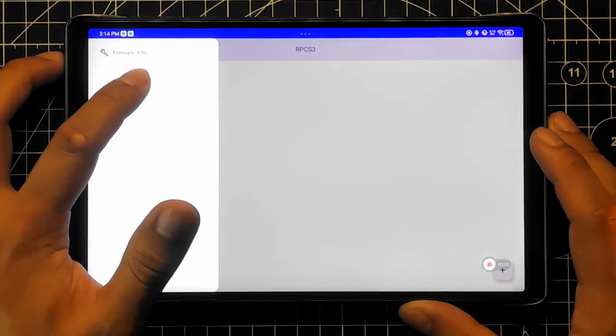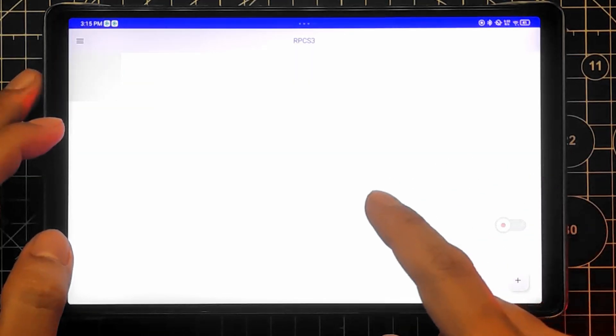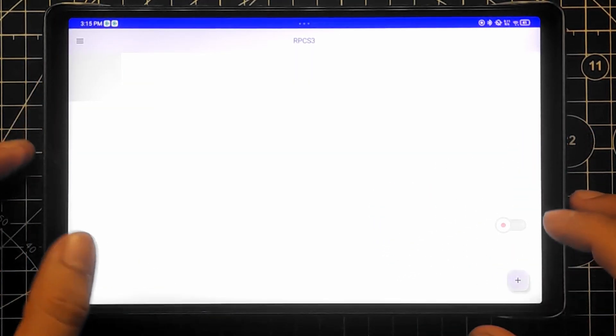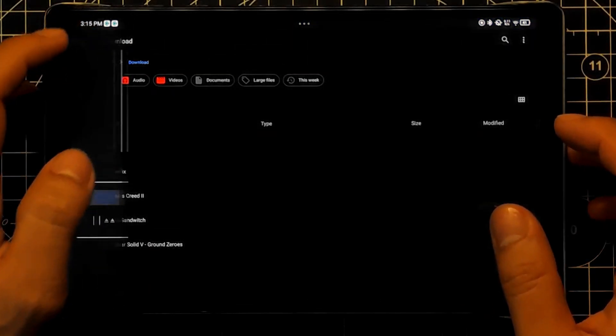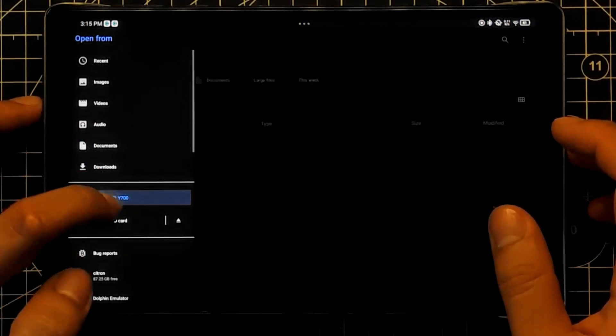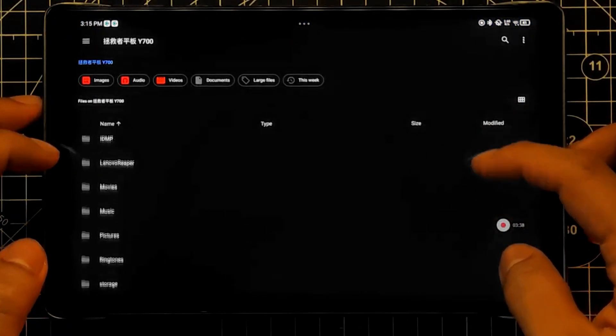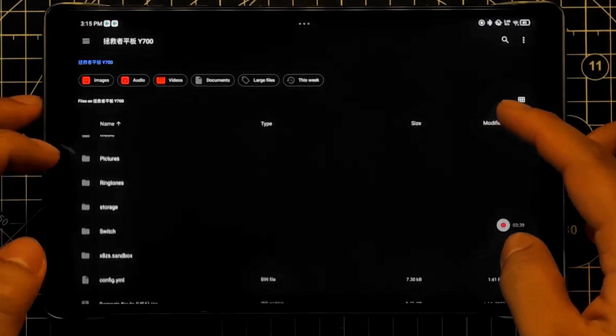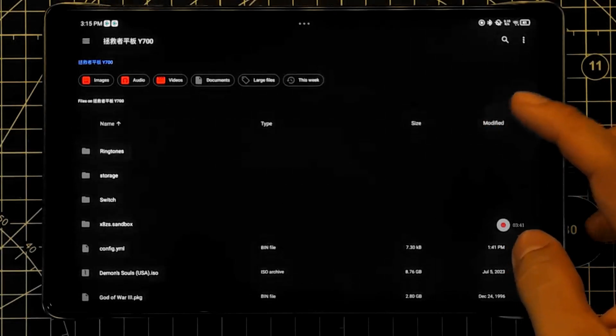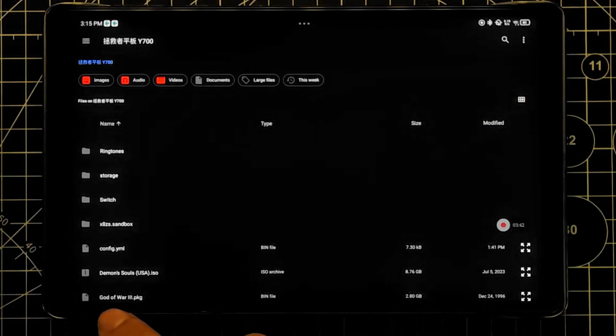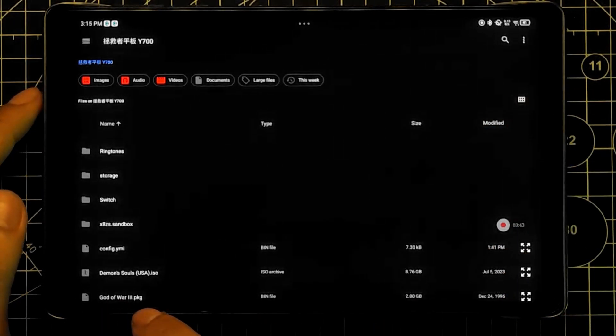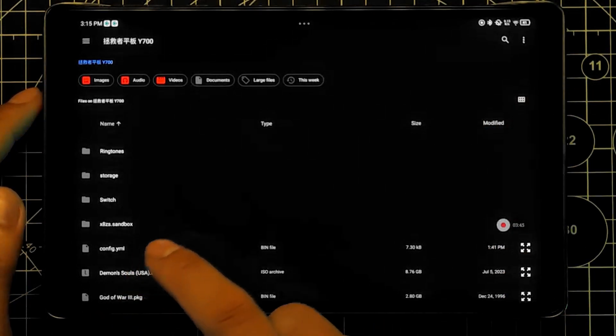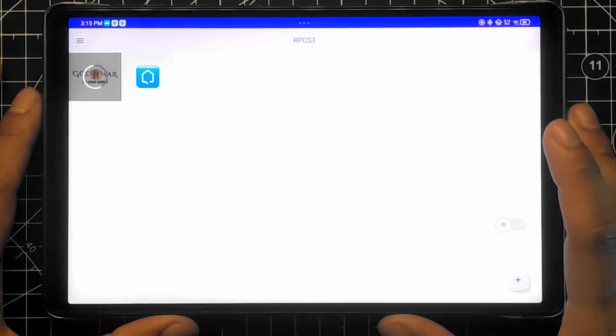Now to install games, click the add button on the lower right and locate your games. It'll work on .pkg files but .iso files will not work as of the moment.